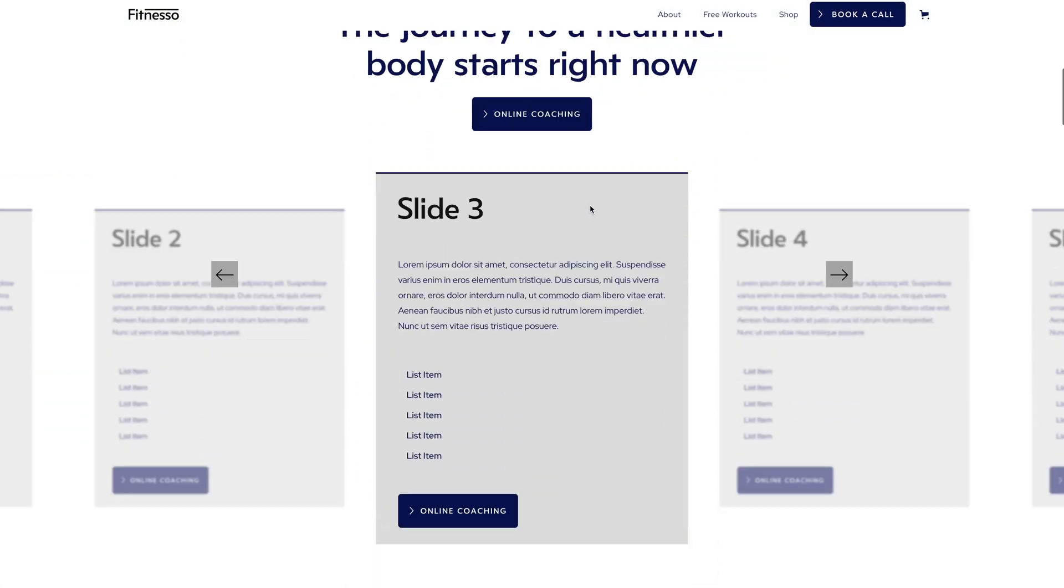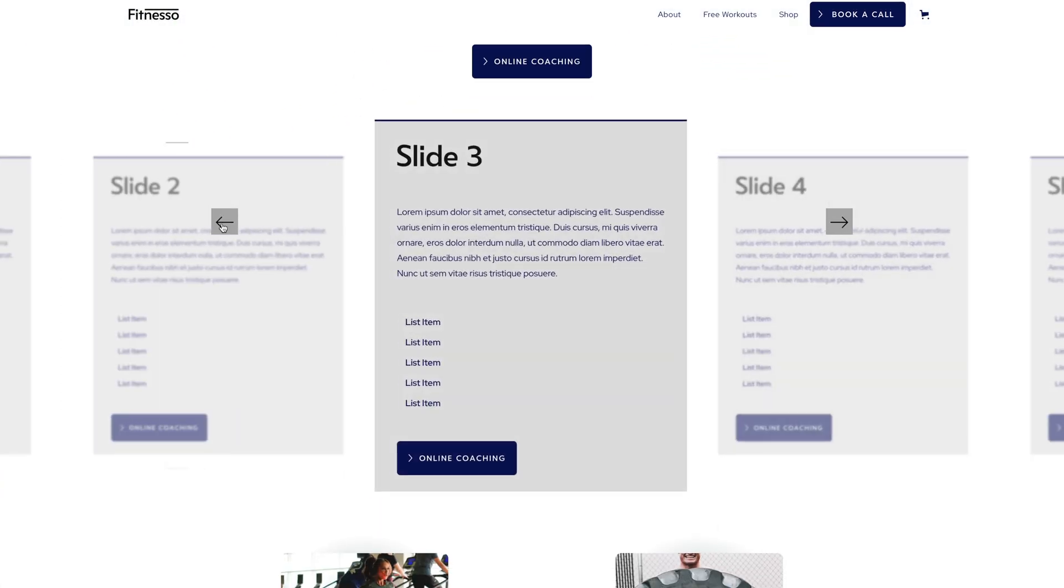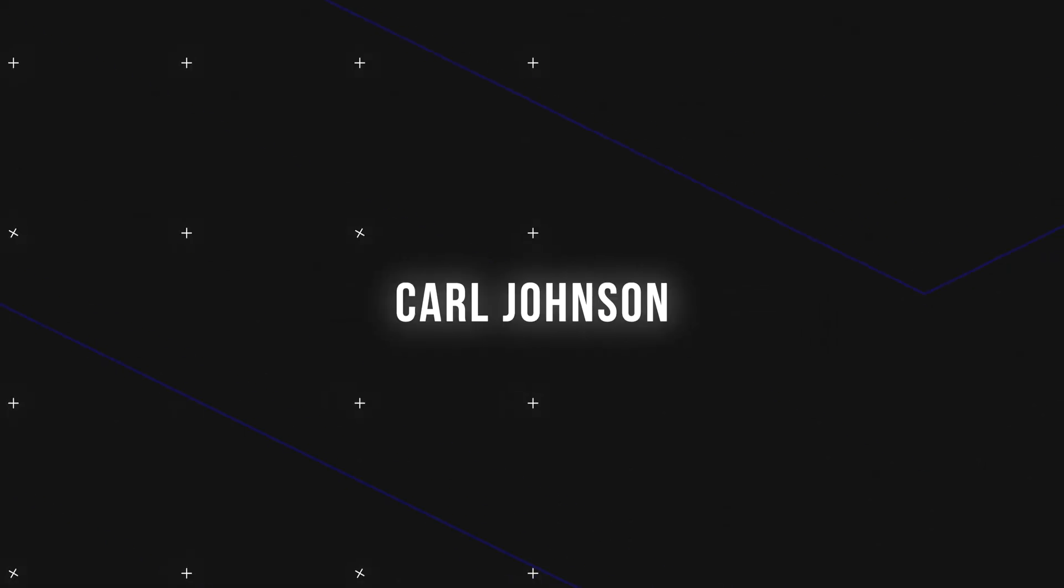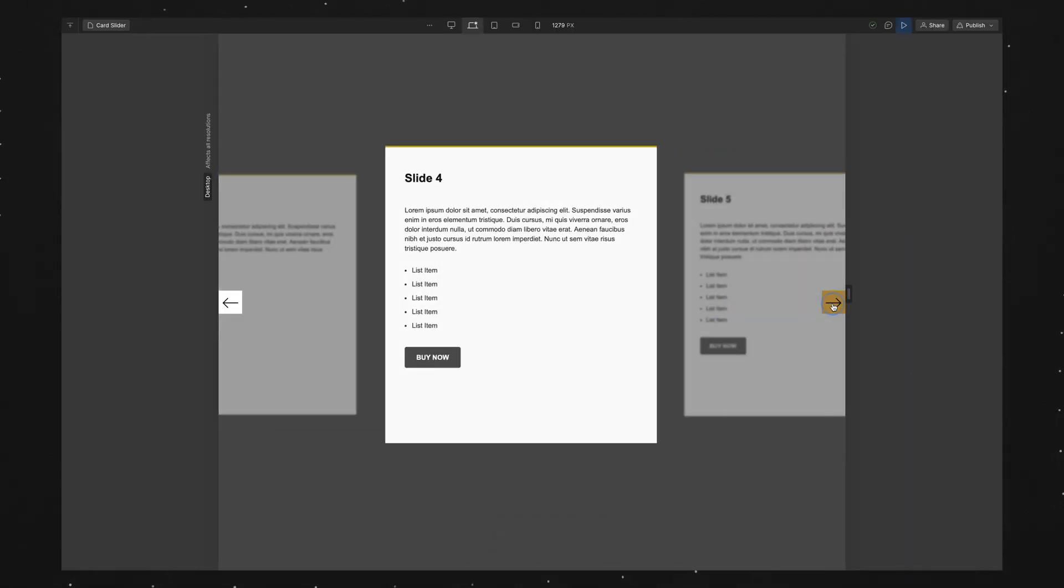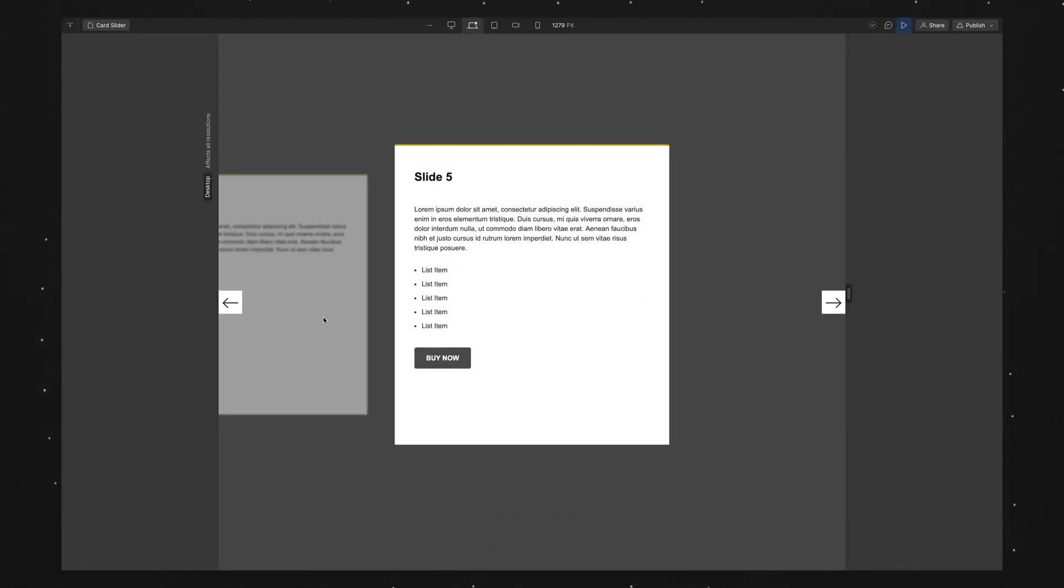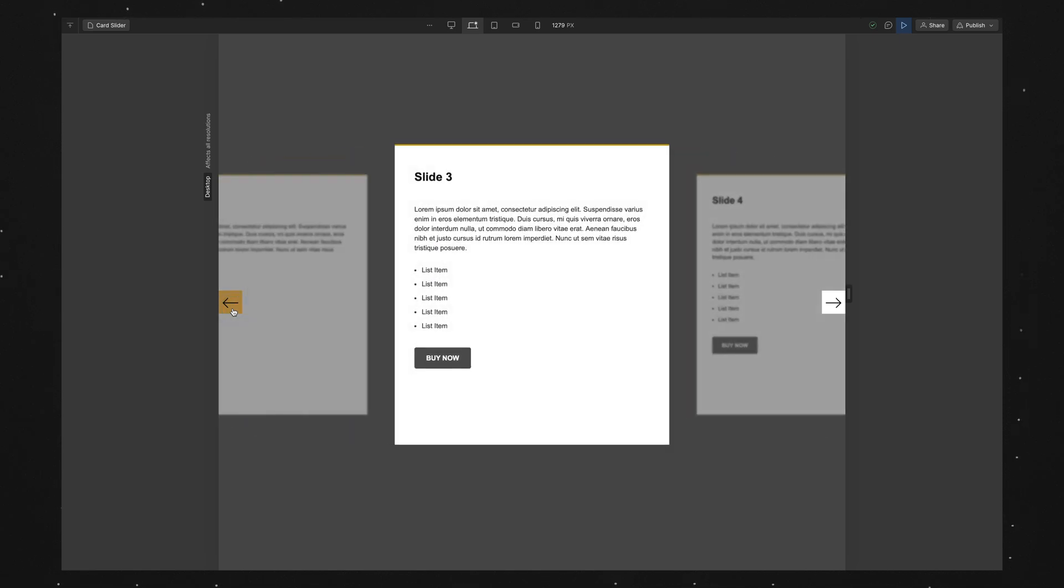What's up everyone, in this video I'll show you how to start a slider on a specific slide in Webflow. So I've got this basic slider on my page with 5 slides, and I want my slider to start in the middle, so on slide 3.